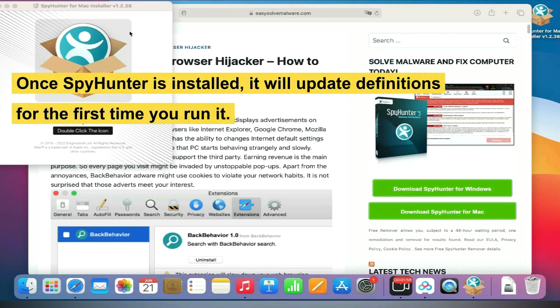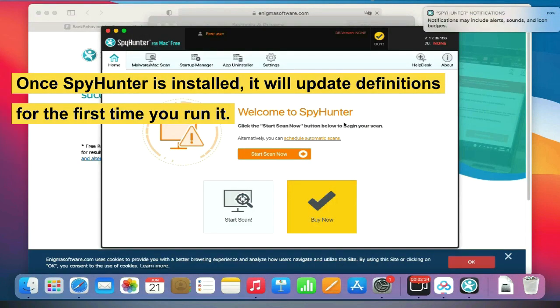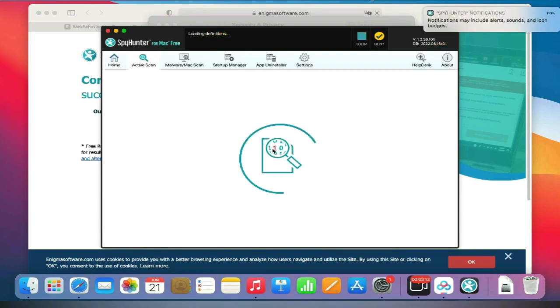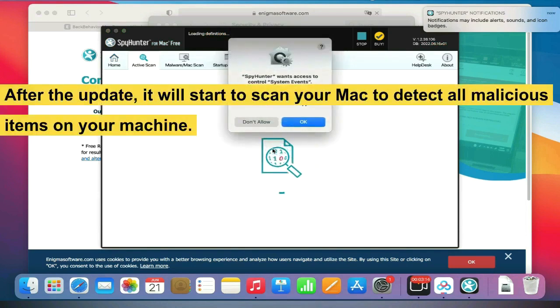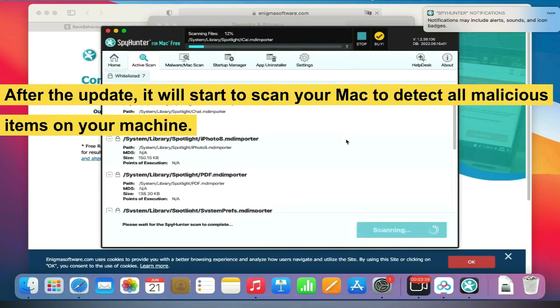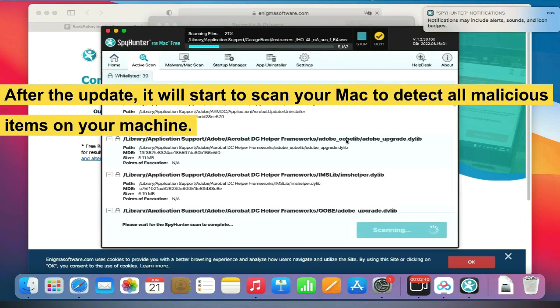Once SpyHunter is installed, it will update definitions the first time you run it. After the update, it will start to scan your Mac to detect all malicious items on your machine.